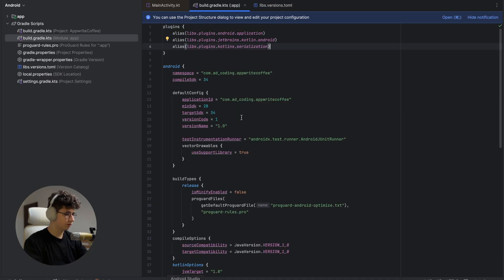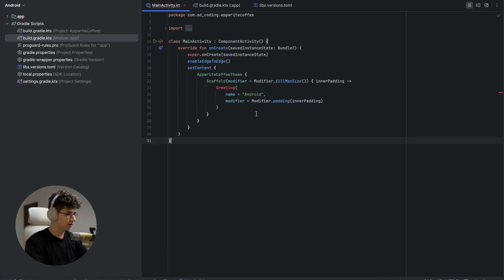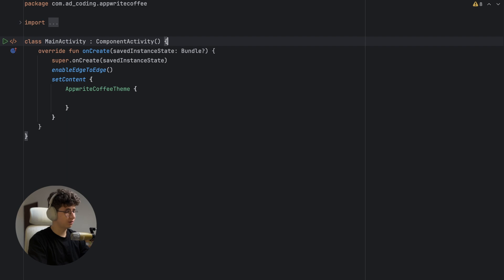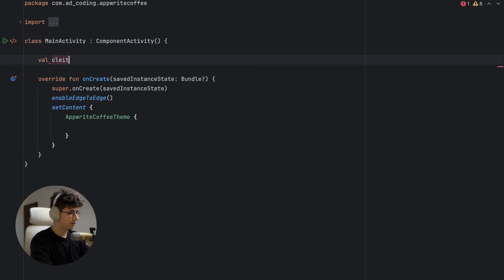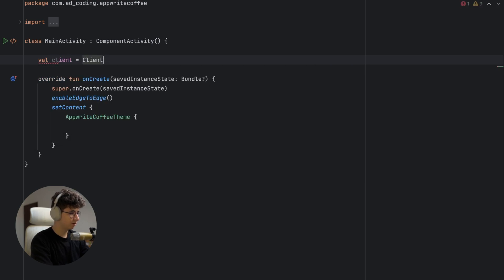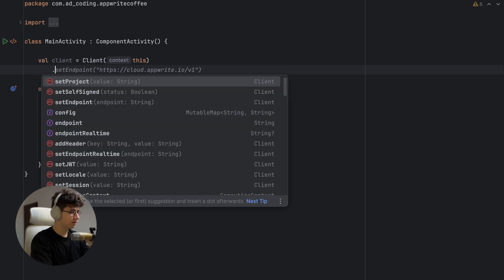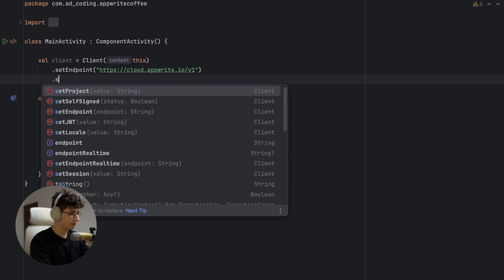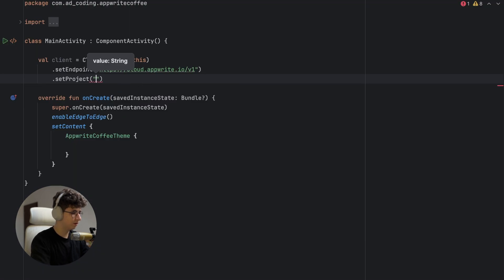Now let's go into Android Studio in the MainActivity and start by cleaning up the code. To perform operations on our database we need to create a client. We say: client = Client(context), then set the endpoint to the Appwrite cloud endpoint, and set the project ID — to get the project ID, go to the overview page, click copy, and paste it here.